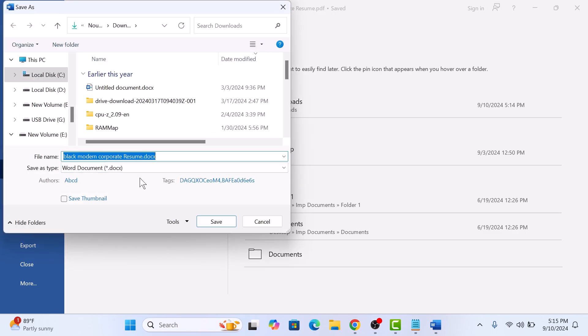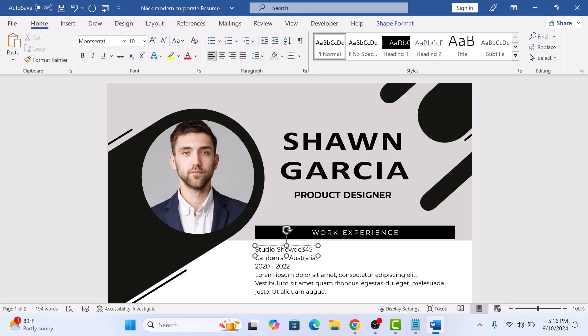Here select the location where you want to save this newly converted Word document. Now click on Save. So that's how to save Canva design as Word document. Thanks for watching.